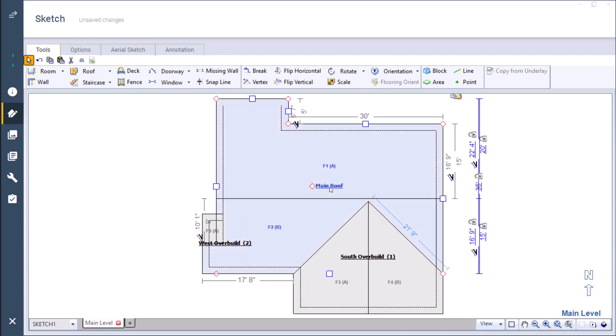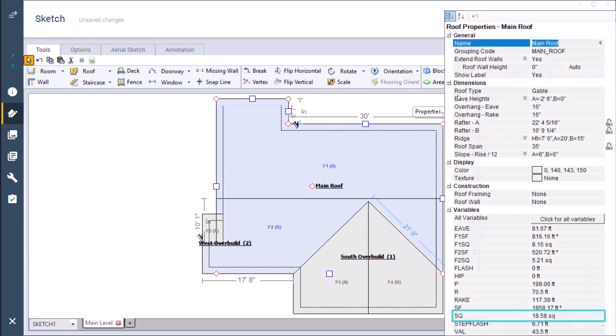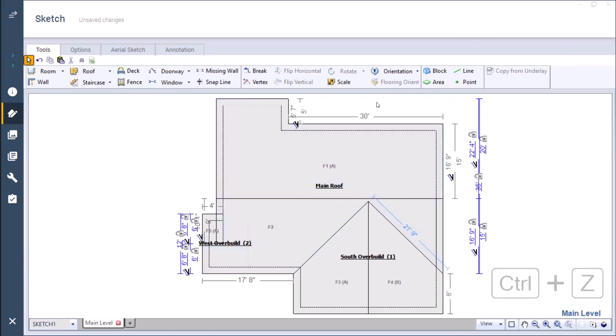When we return to the properties window, I can see the change from a little under 18 squares to this current amount. I'm going to undo this change back to 22 feet.